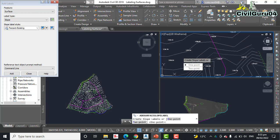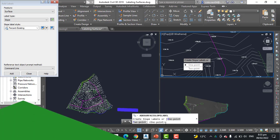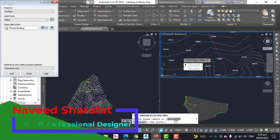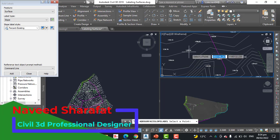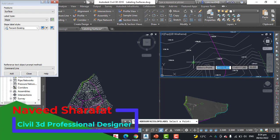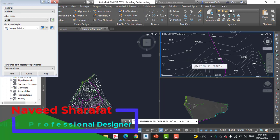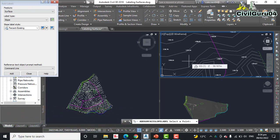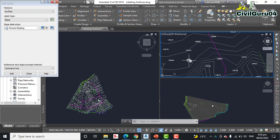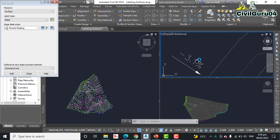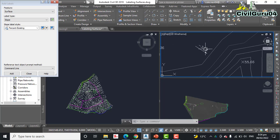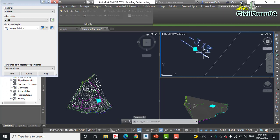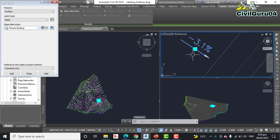Step number nine: on the command line press enter to accept the default of one point. Here we have one point and two point - we need to select one point. Step number eleven: click a point to the south of the road to label the slope. Press Escape. When we press escape we can see that a label appears with slope.